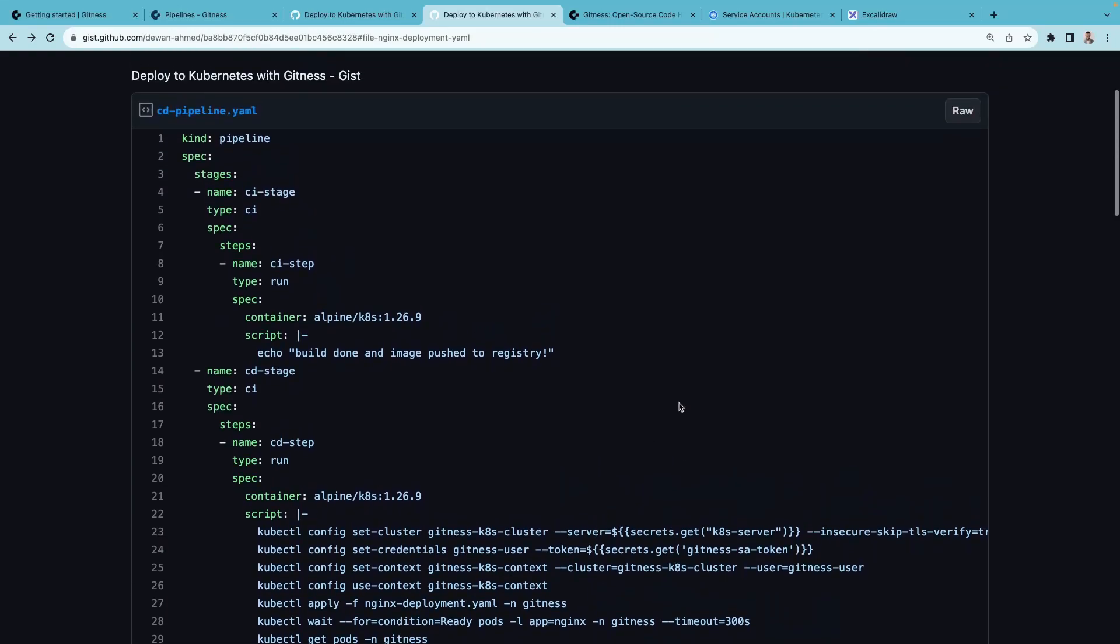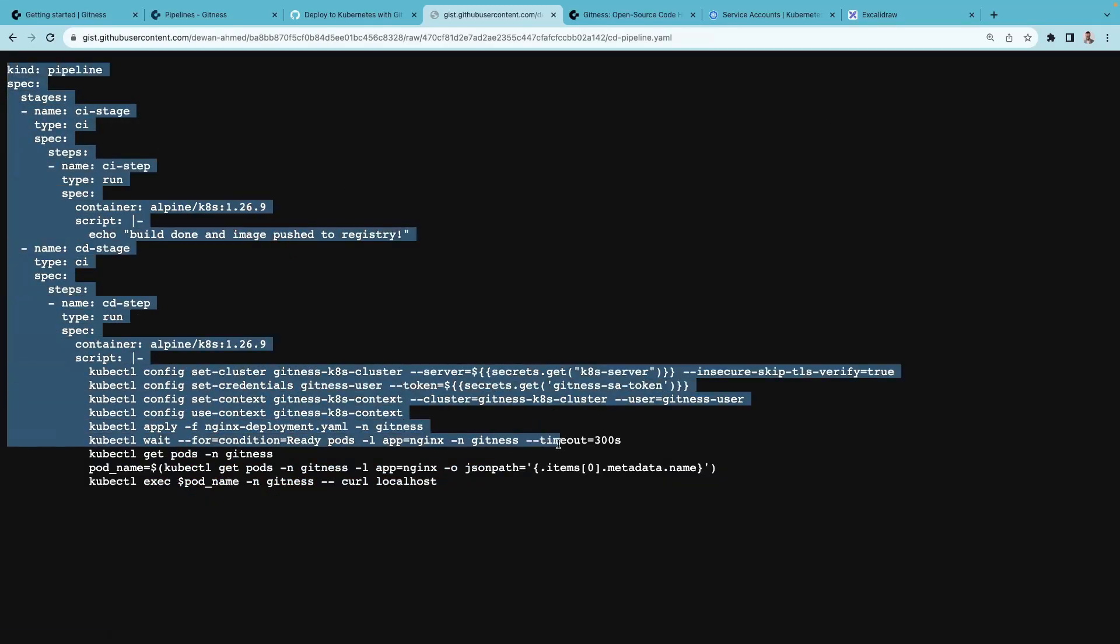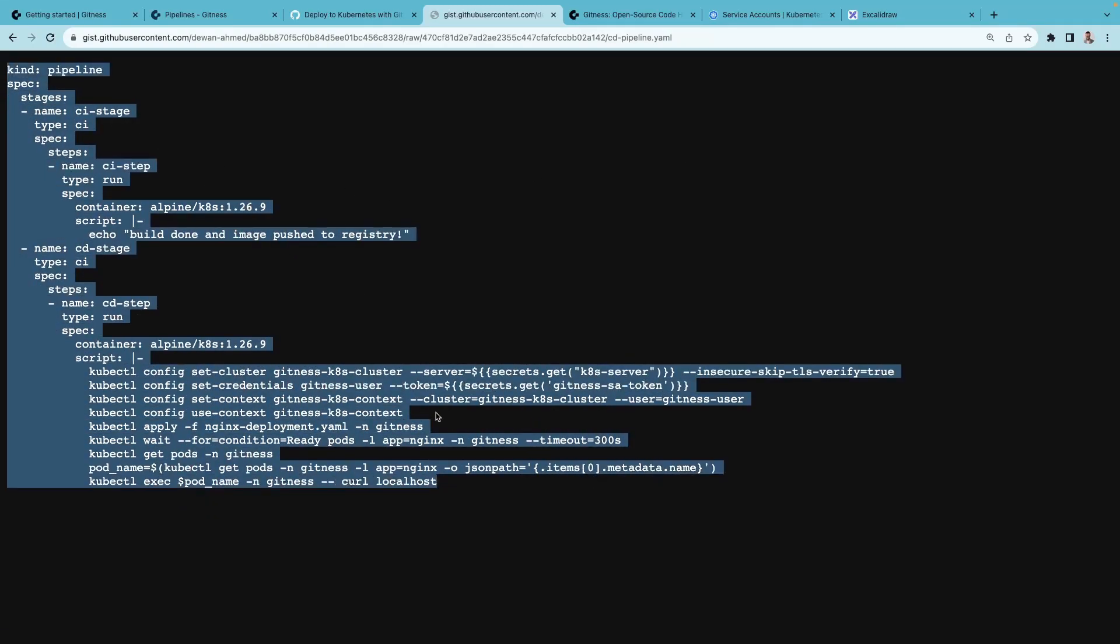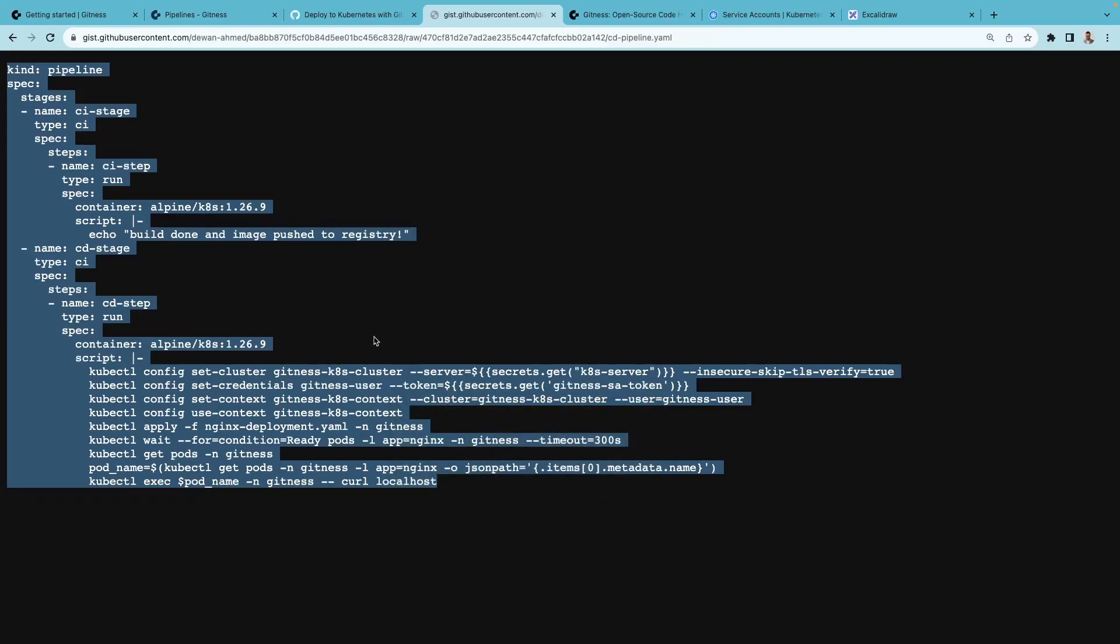Alright, now that we have gone over the pipeline definition, let's go ahead and add this pipeline definition to our Gitness pipeline.